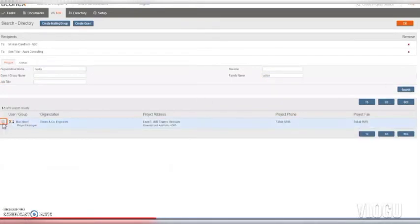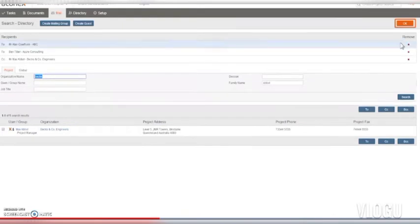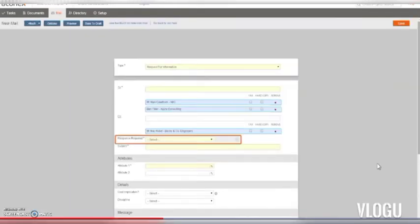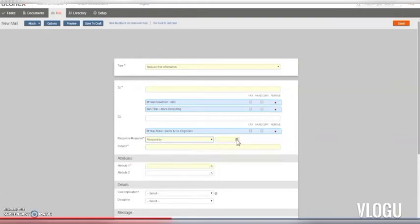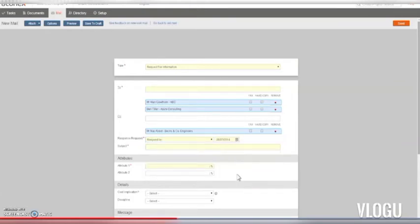Select the recipient you want and add them to the project mail. Not all types of mail need a response, but we'd like a response to our RFI. So we'll choose Respond By and set the date we want an answer by. For example, your project instruction could have agreed time frames for RFI replies. Any recipients in the To field will need to respond by this date, but recipients in the CC field are not expected to reply.